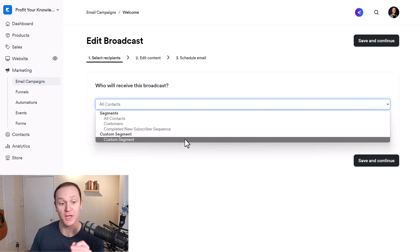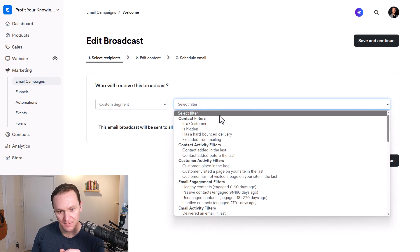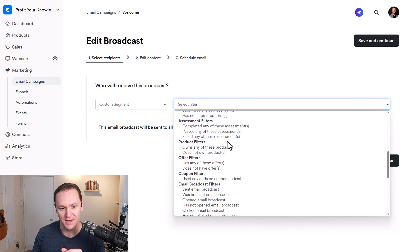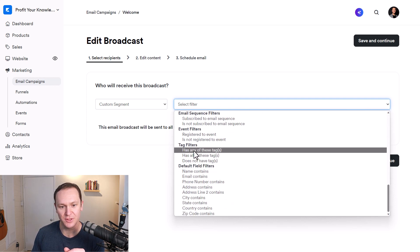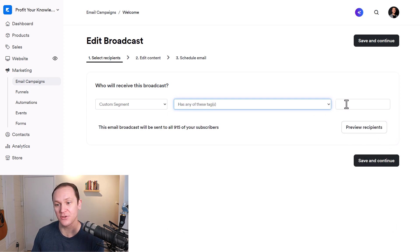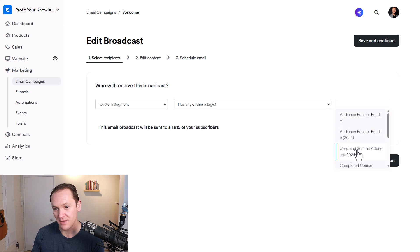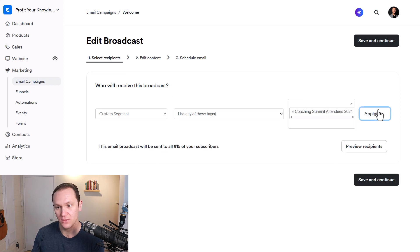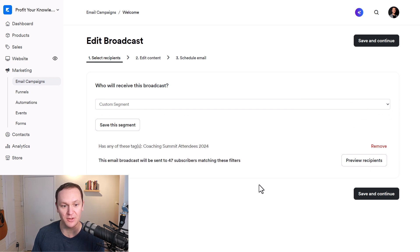What I'm going to do is go to Custom Segment, select a filter, and find Tag Filters. I only want to send this email to people who have any of these tags, so I'll click and find 'Summit Attendees.' Click Apply. That narrows it down to just these people — there are 47 subscribers that I'm going to send this email to. I'll click Save and Continue.